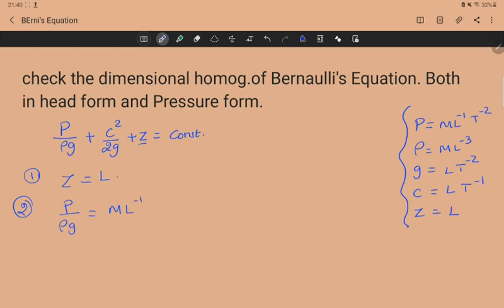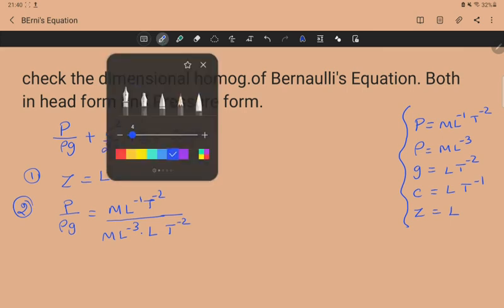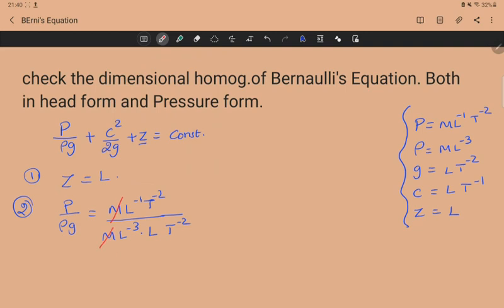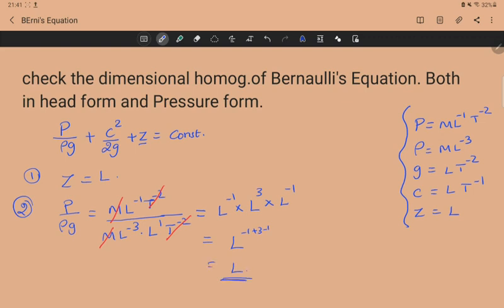The second term is p/ρg. The dimension of p is ML⁻¹T⁻², divided by ρ which is ML⁻³, times g which is LT⁻². The M terms cancel, and the T⁻² terms cancel. We get L⁻¹ divided by (L⁻³ × L), and when L⁻³ moves to the numerator it becomes L³. So: L⁻¹ × L³ × L⁻¹ = L⁻¹⁺³⁻¹ = L.